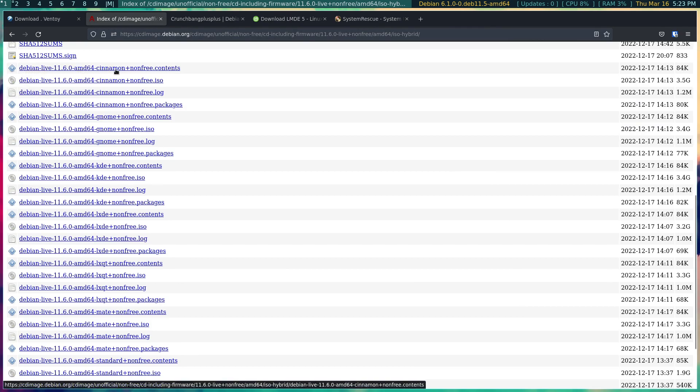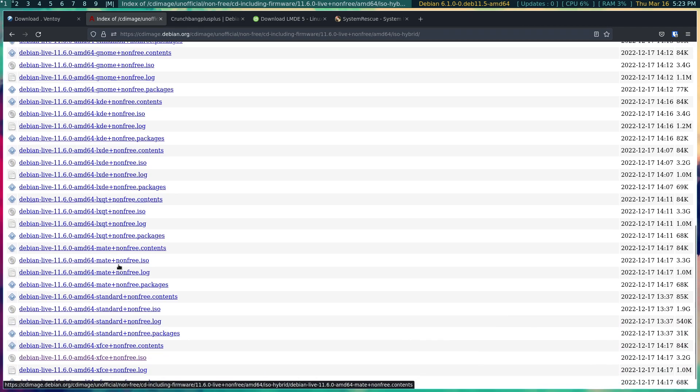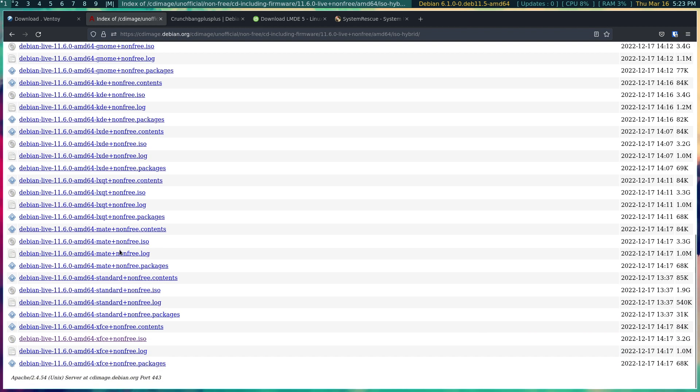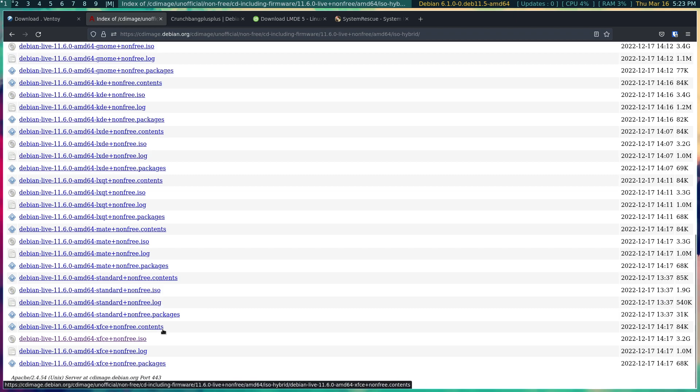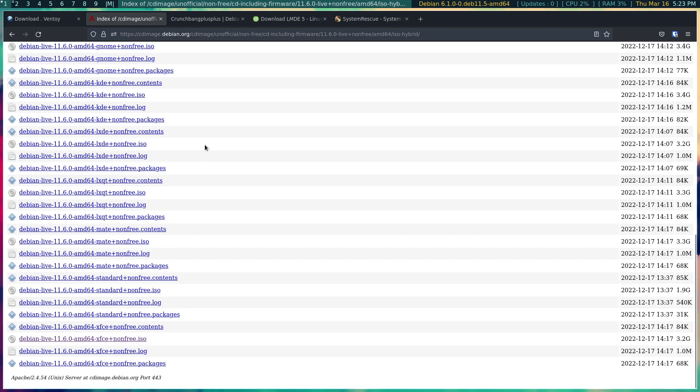And now you can pick whichever you want as far as ISO. So this would be the Cinnamon one, KDE, LXQT, MATE, standard would be GNOME, whatever you want to call it, and then there's the XFCE for non-free ISO.